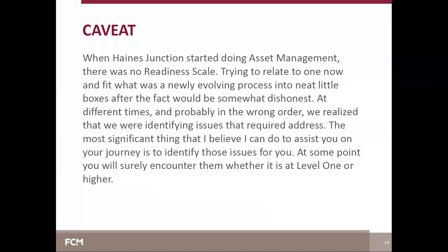The territorial government's role restricted the number of repositories where asset management information, costs, and acquisition dates were stored — to municipal records, government records, or the territorial archives. Despite the relative ease with which we were able to gather our data, it was an incredibly time-consuming process, and our treasurer spent about four months of dedicated time tracking down data on our 300 or so tangible capital assets.